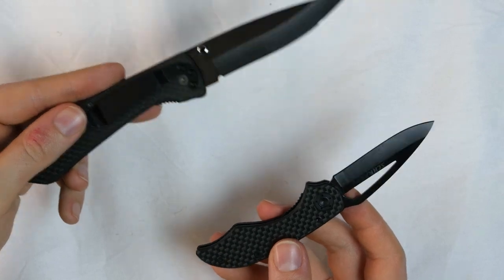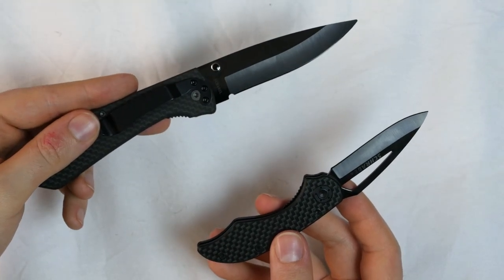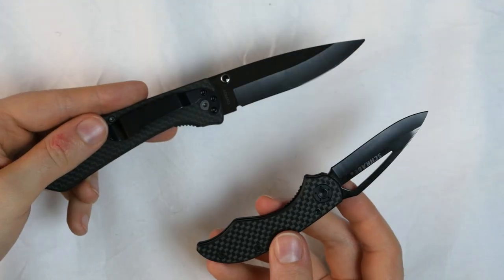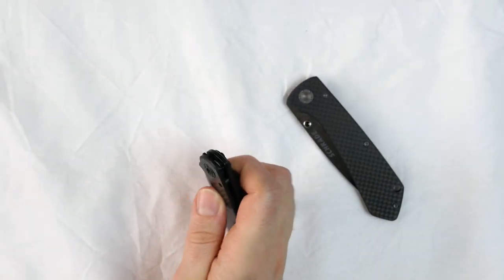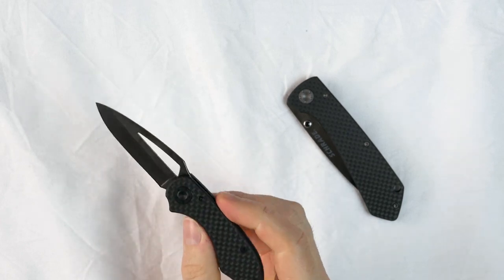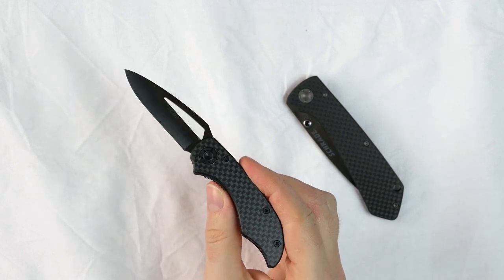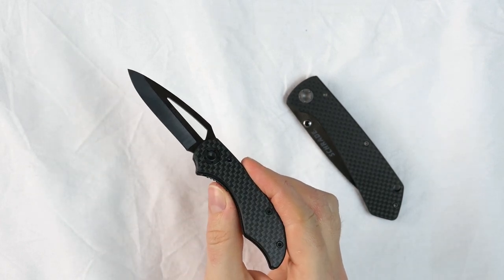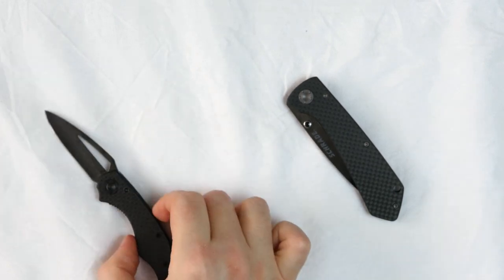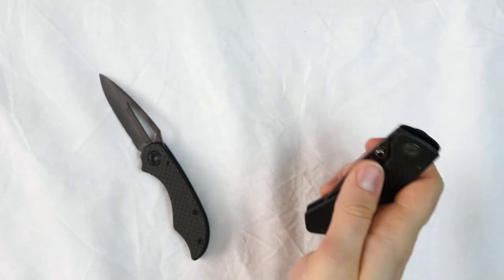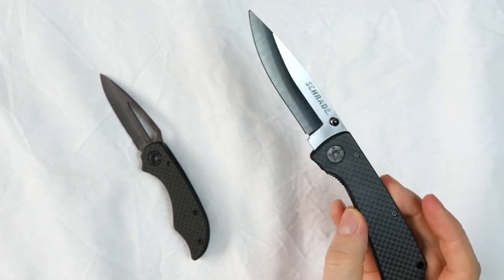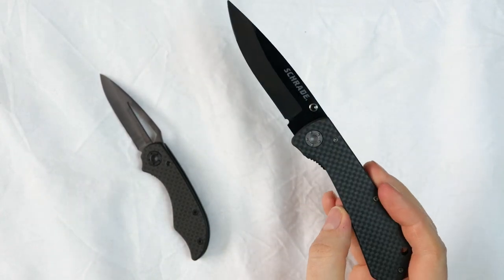The smaller one of the two is the model SCH-405, and the larger is the SCH-402L.